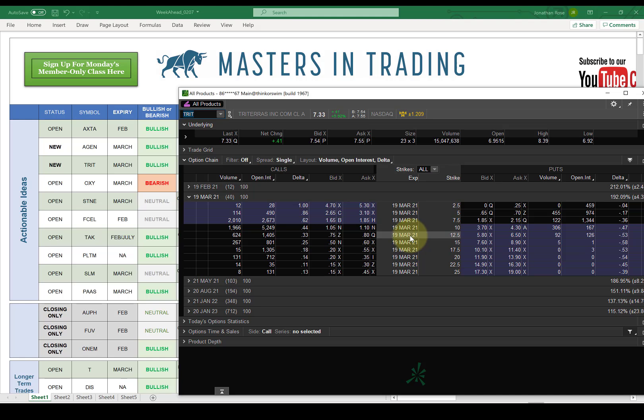Also, what I like about TRIT, and I could talk about this more during class, is TRIT is what, a $600 million market cap company? So it could really move. It's not like a $50 billion company. $300 million, $500 million companies aren't very big anymore.